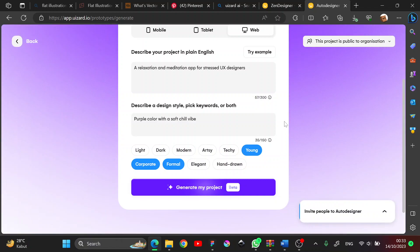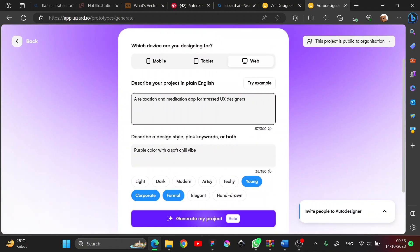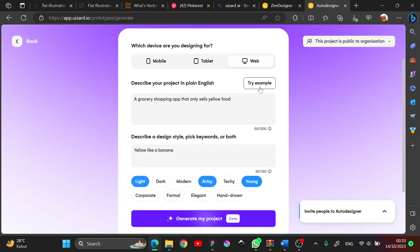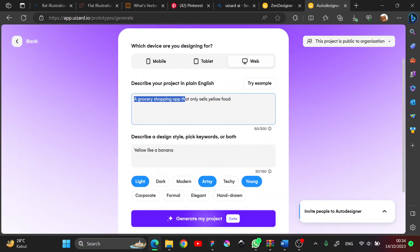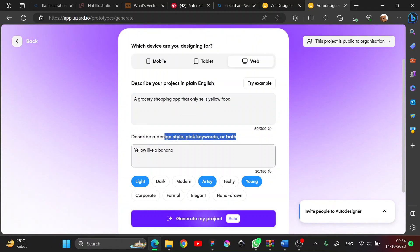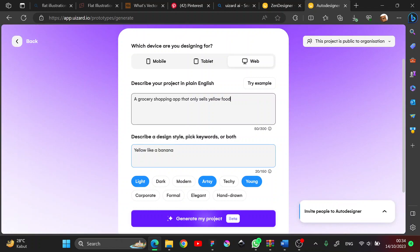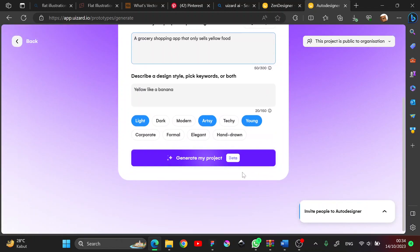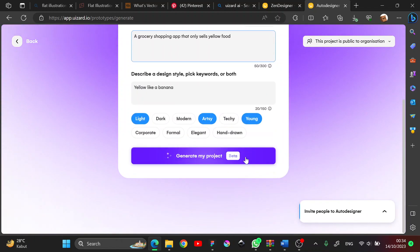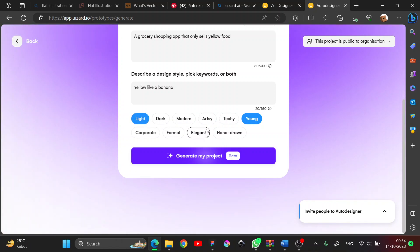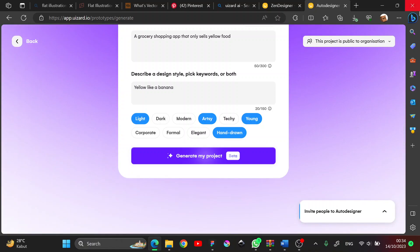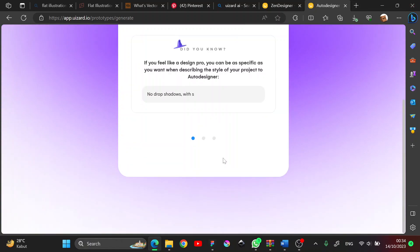Okay, just get right into this. Maybe I will try, for example, describing a grocery shopping app that sells yellow grain - it's interesting. Okay, let's maybe choose this one. Okay, let's press the button and write my project.